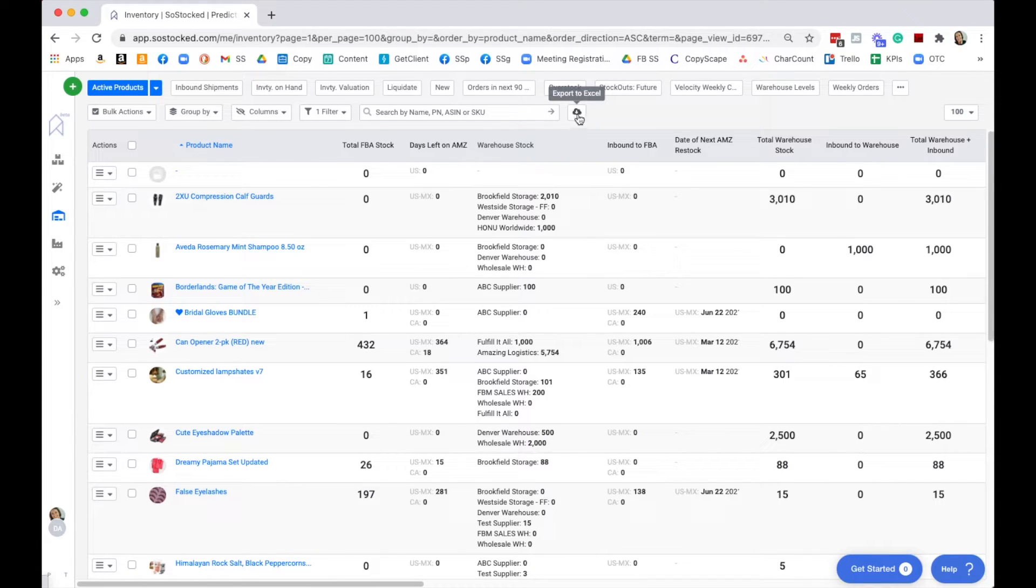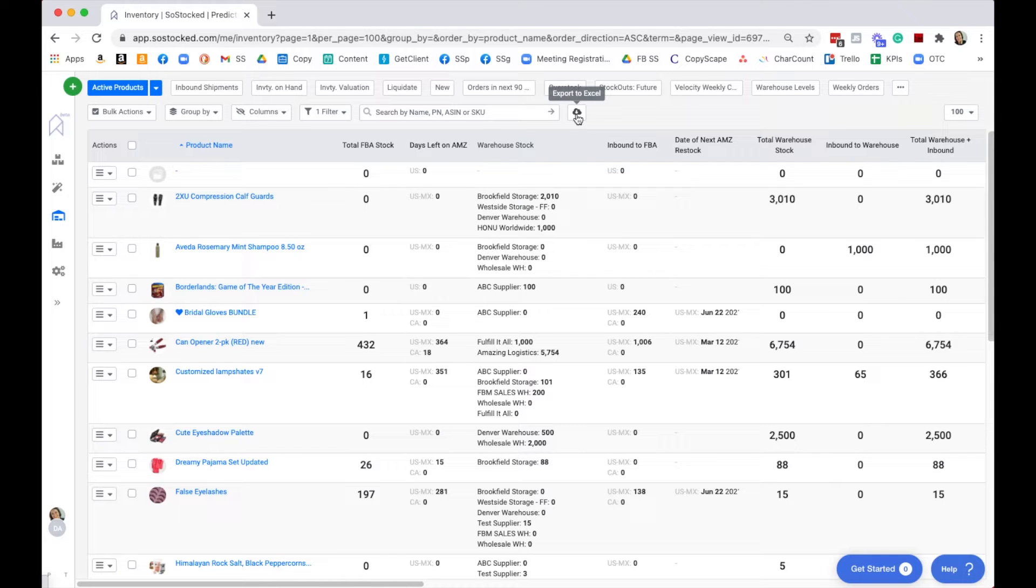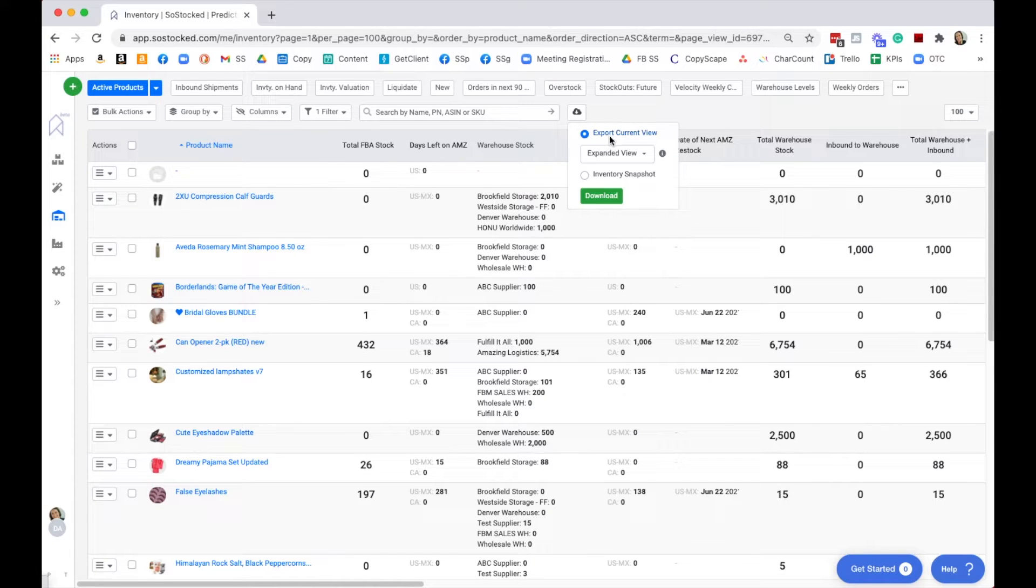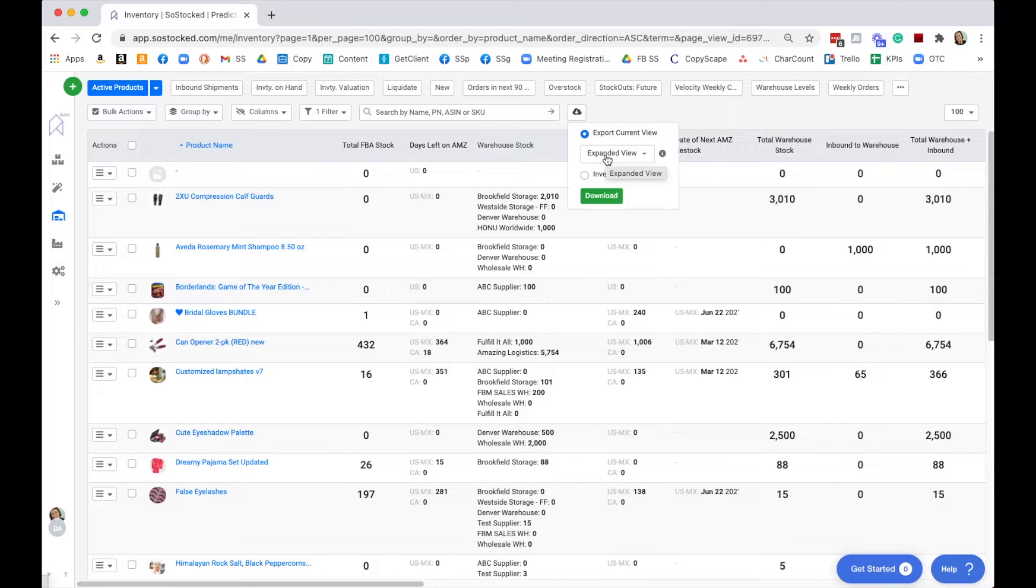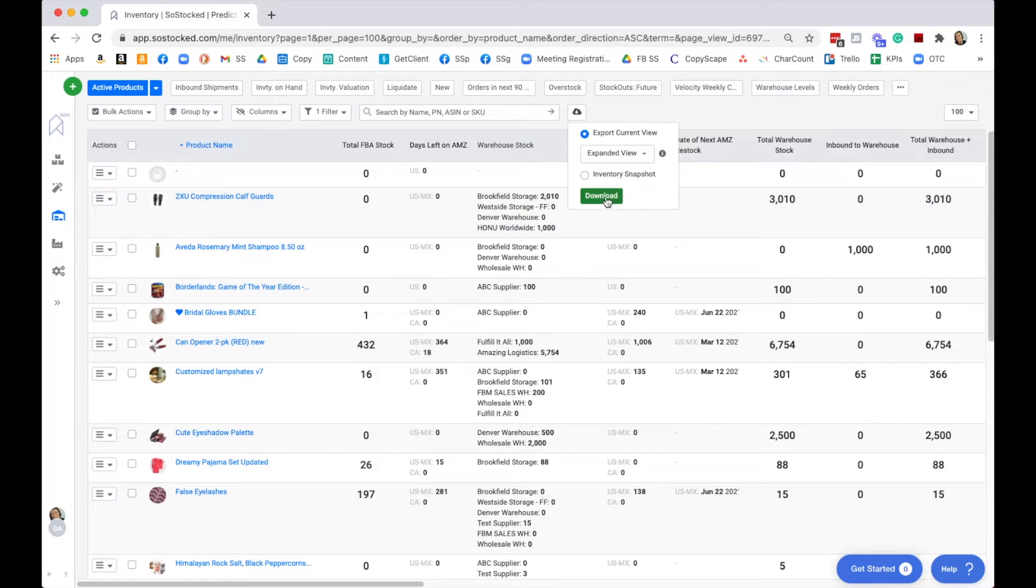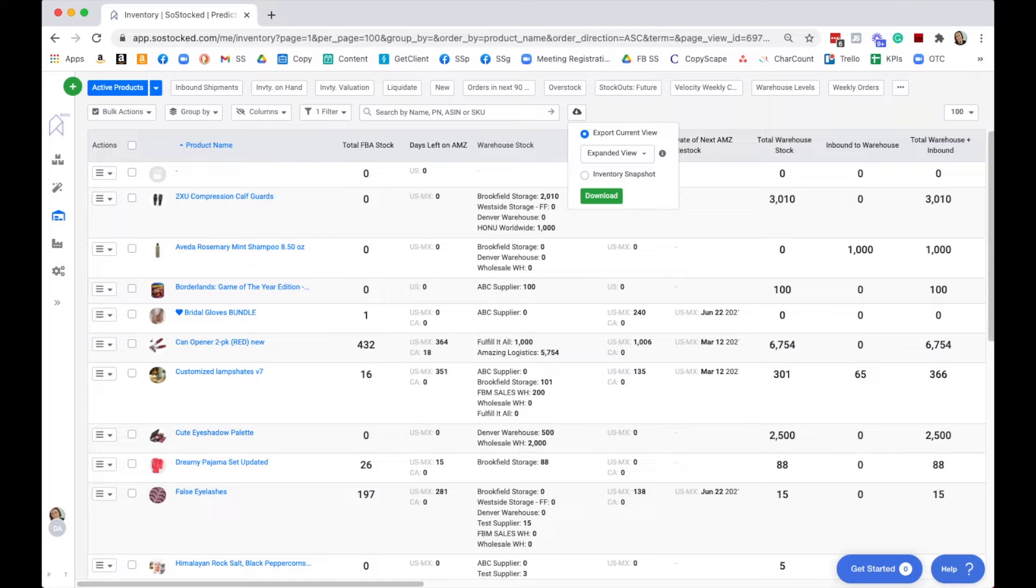You would come up to this Export to Excel button. Whenever you see this cloud symbol, you're going to know that you can export using this button. There are a couple of different ways to export: your current view, the expanded view, and the collapsed view. I'm going to show you a report of each.